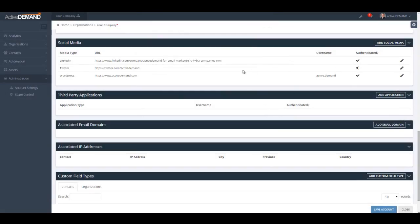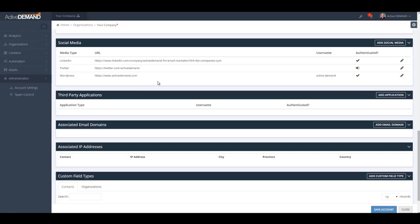The same story goes for LinkedIn — you will use the email address that you log in with to access LinkedIn. Once you have the account set up, you'll click the link here and it will take you to the authorization page that says ActiveDemand has permission to post on your Twitter account. The same goes for LinkedIn. With WordPress, you'll actually have to put in your password for your user login to post on the blog.